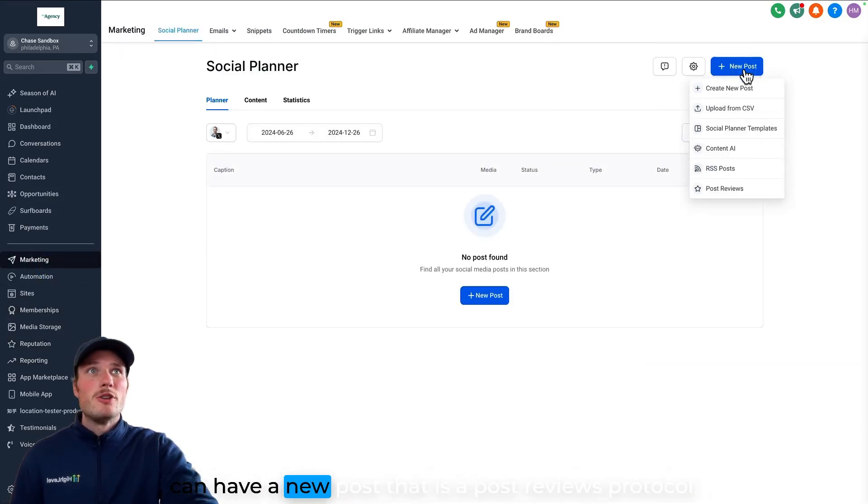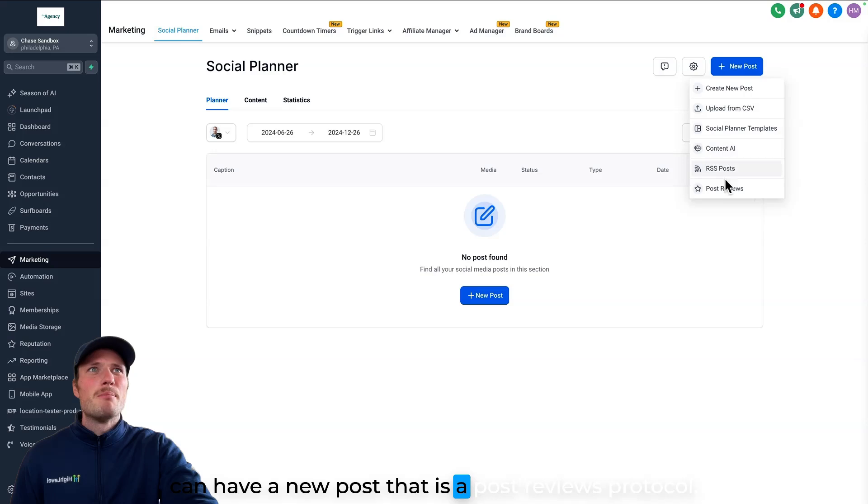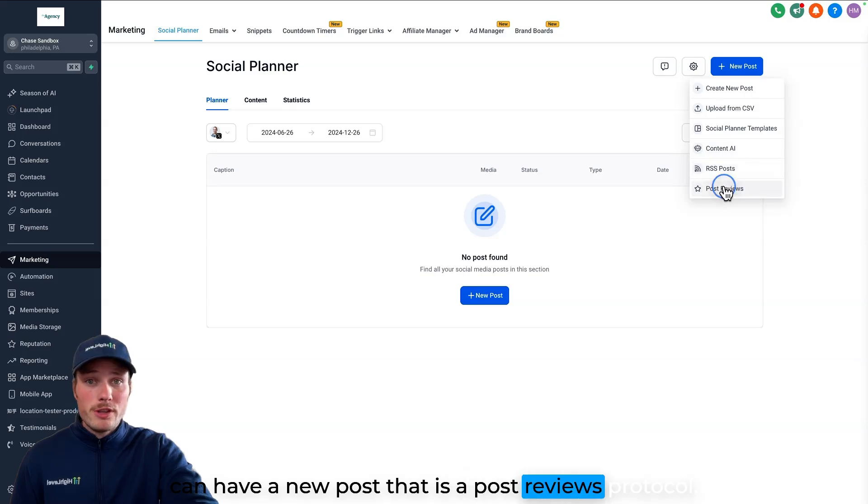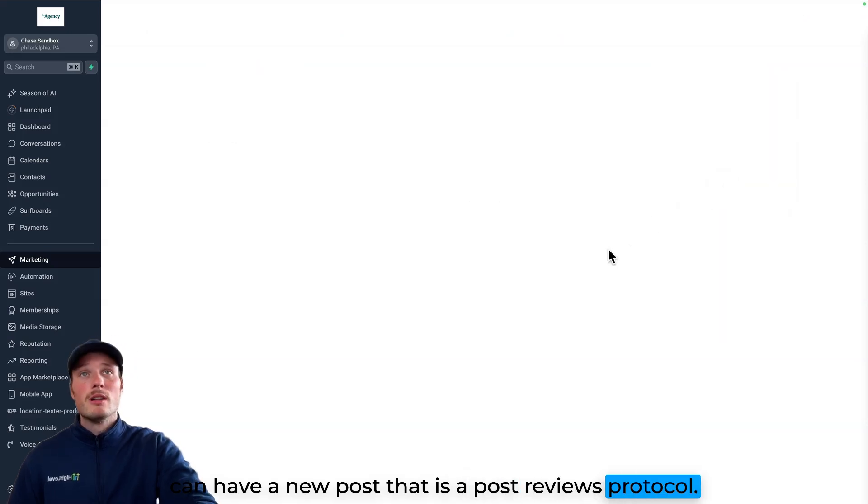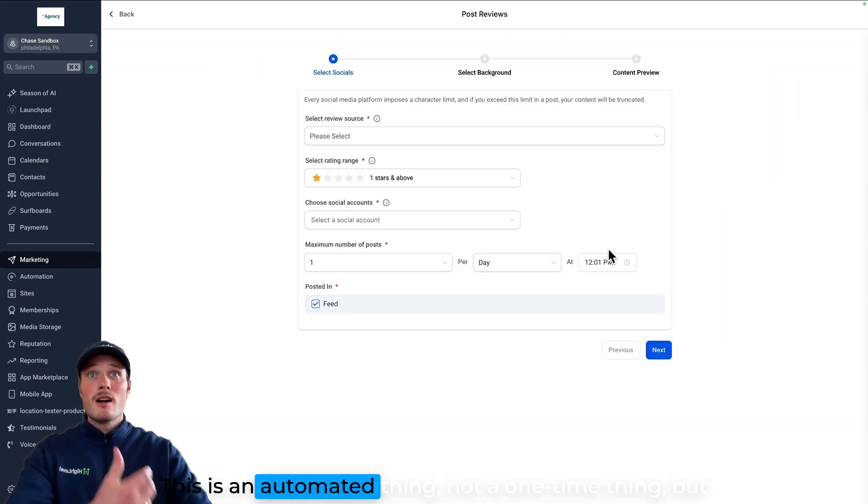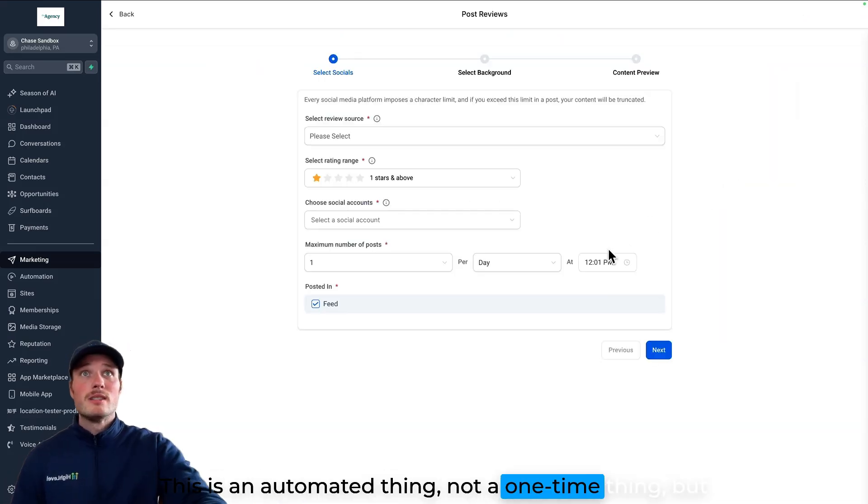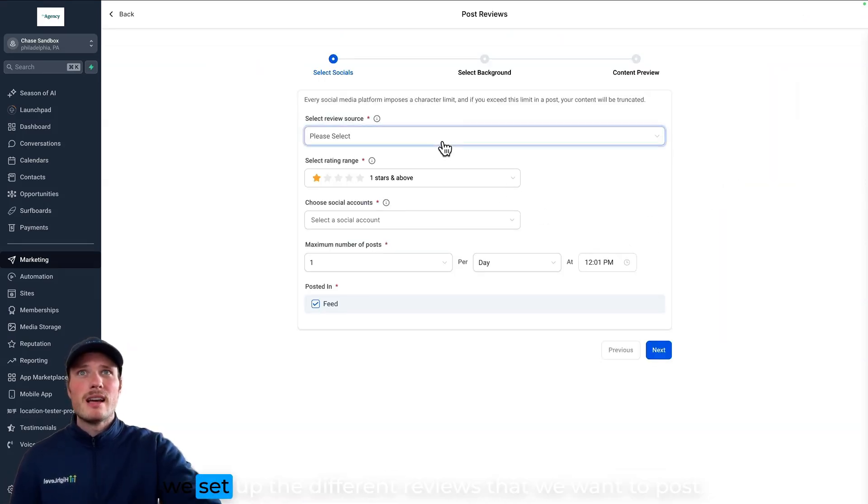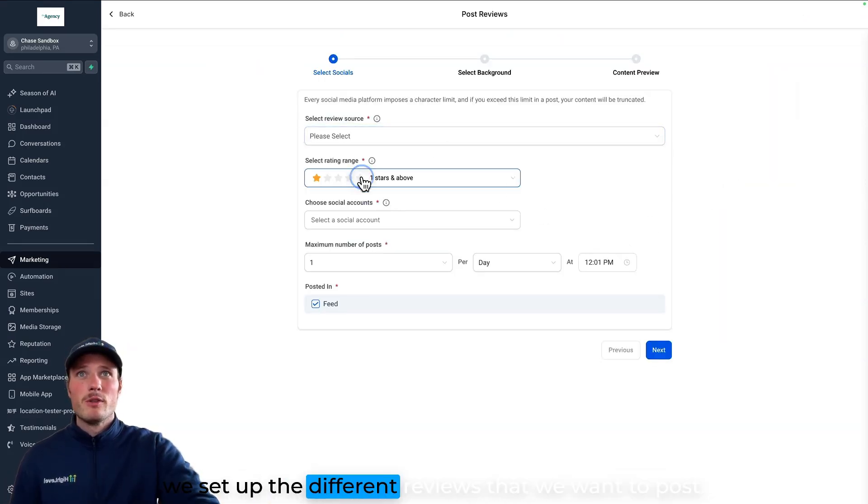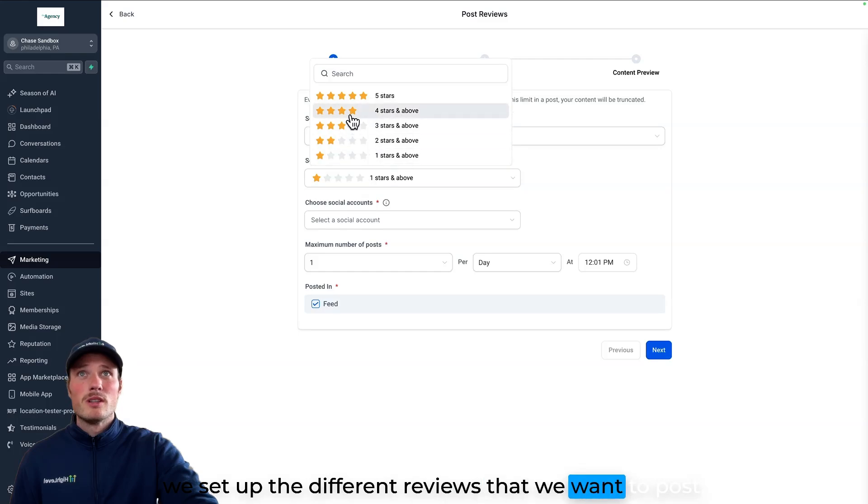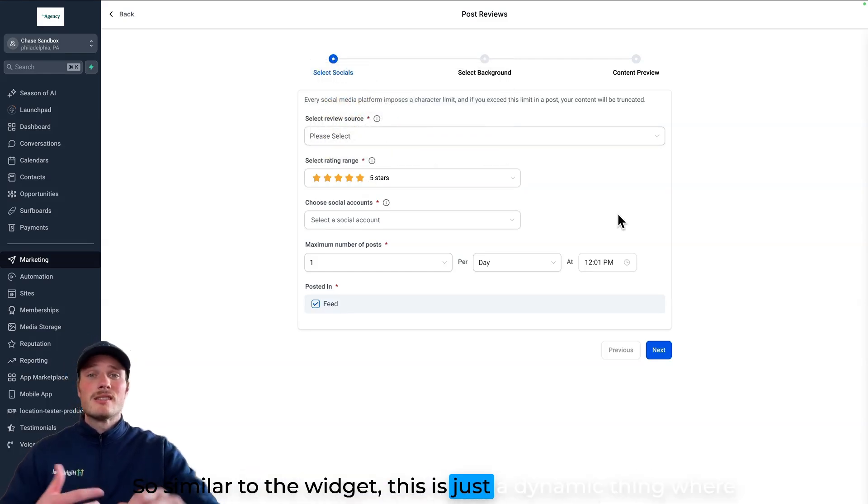we can have a new post that is a post reviews protocol. This is an automated thing, not a one-time thing, but we set up the different reviews that we want to post. So similar to the widget,